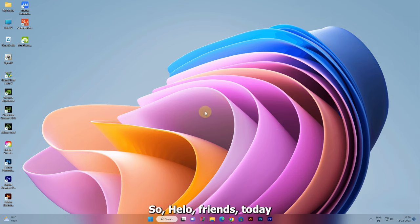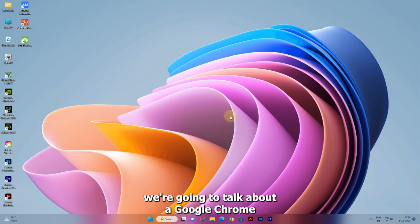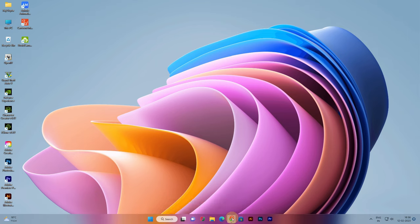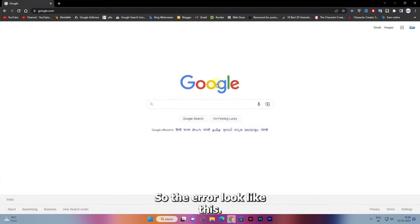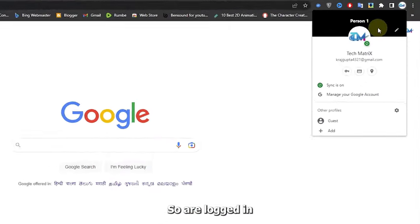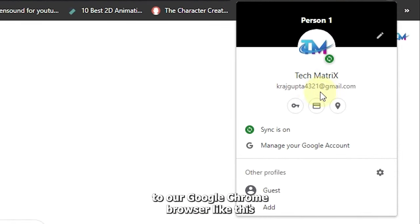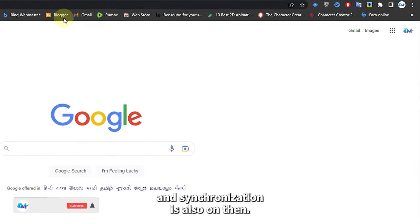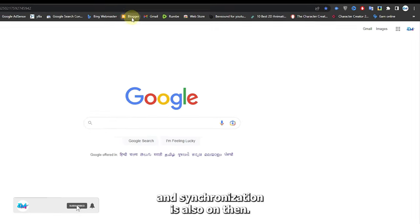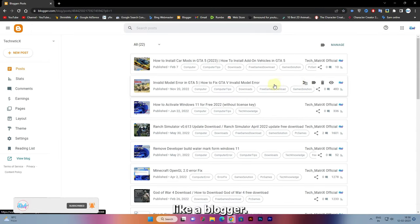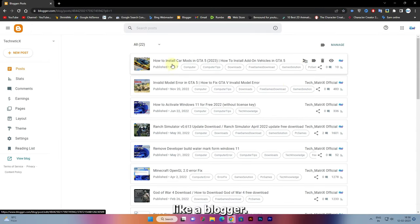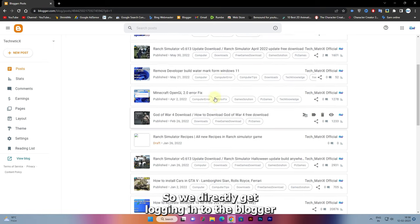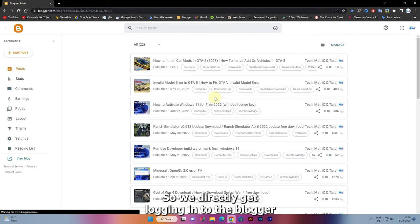Hello friends, today we're going to talk about a Google Chrome browser error. The error looks like this: we are logged into our Google Chrome browser and synchronization is on. When we go to any website like Blogger, we directly get logged in.